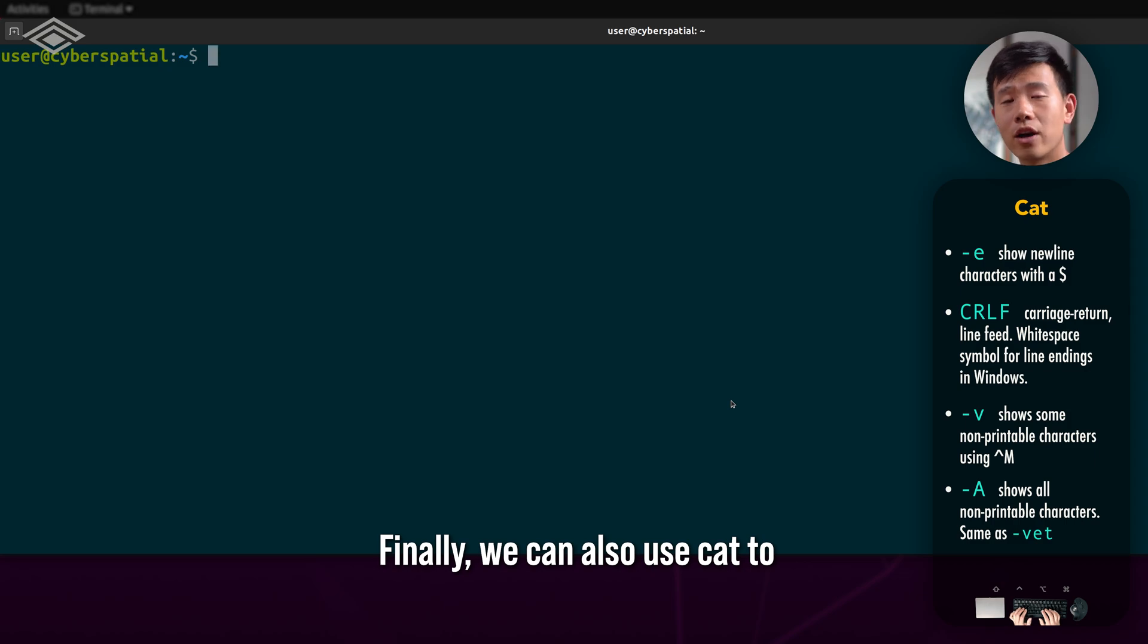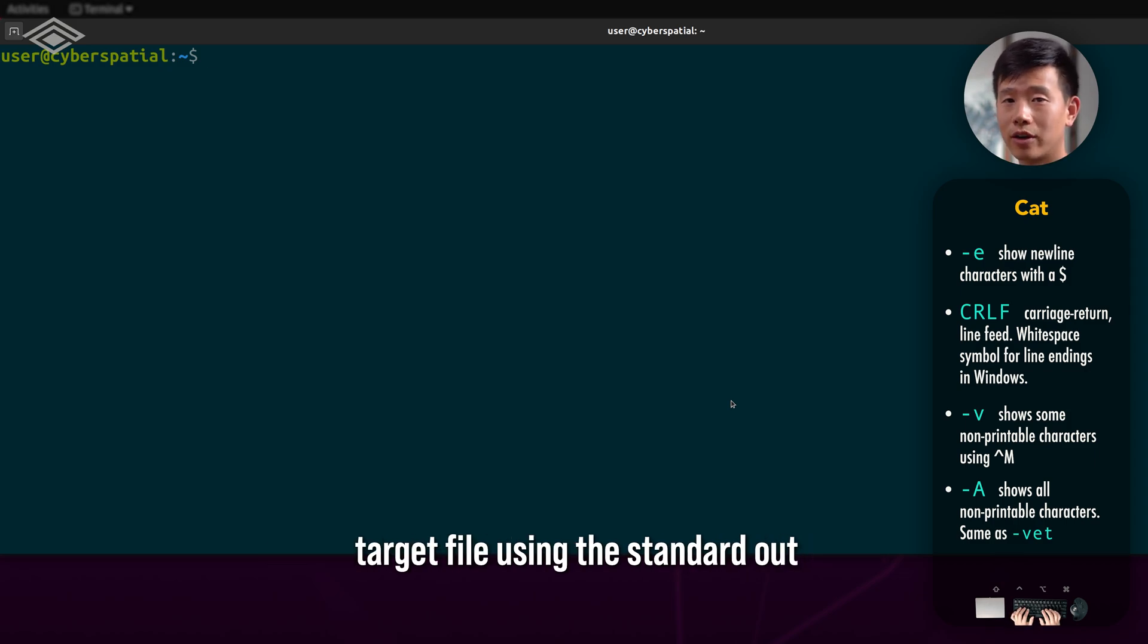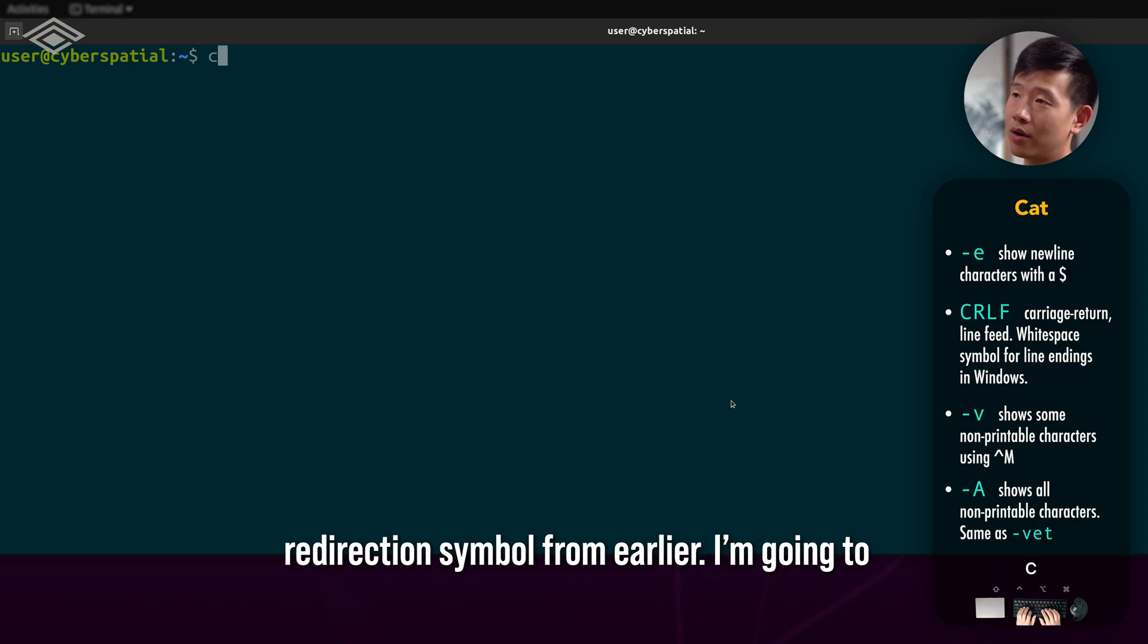Finally, we can also use cat to concatenate both these files together into one target file using the standard out redirection symbol from earlier.